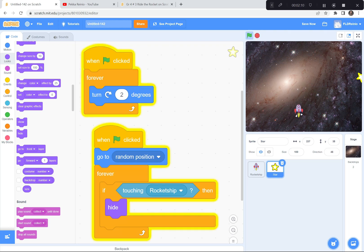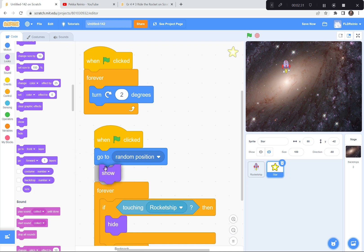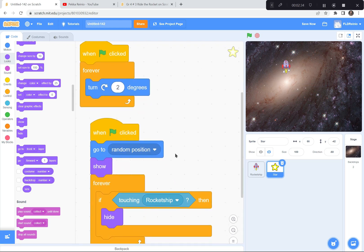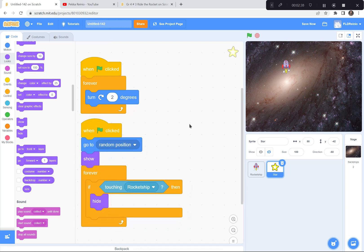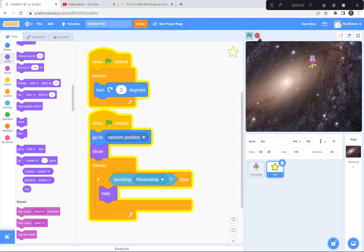Let's test it out. Green flag. It went way over there, then it hid. Let's try again. Green flag - there's no star. That's because it's hiding. Whenever you use a hide, you should probably always use a show. So I'm going to get a show and put it in here - after it goes to a random position, then it's going to show itself, and then check to see if it's touching the rocket ship. Let's test it out again. Green flag and go - there it is. We just had to have it show itself.